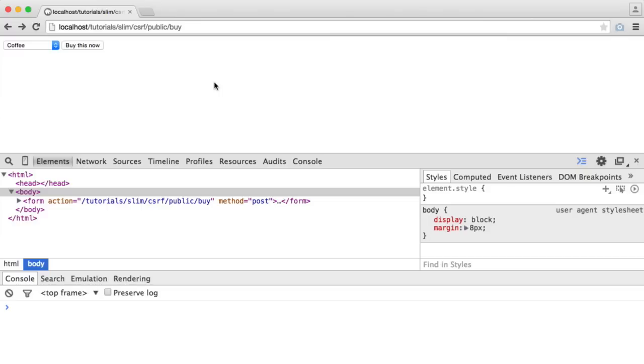But what we're going to be looking at here is doing this really easily within Slim 2 with the inclusion of middleware. So we're going to be building middleware that's going to generate a token, which will then be available in our views, which we can then use within a form.